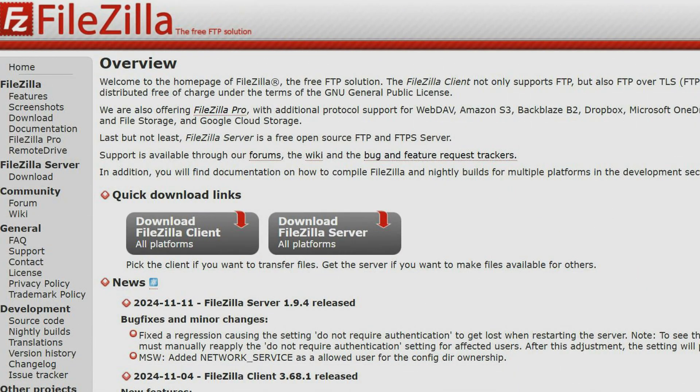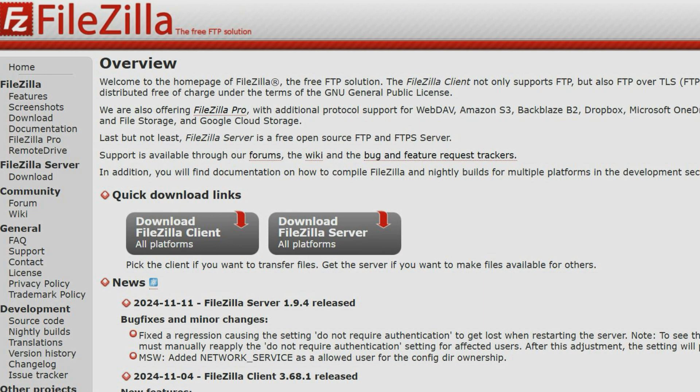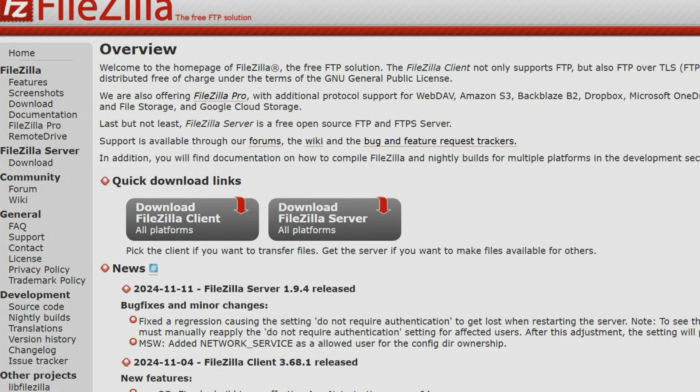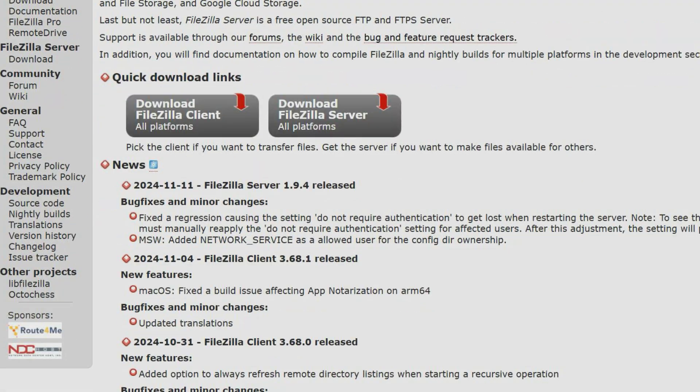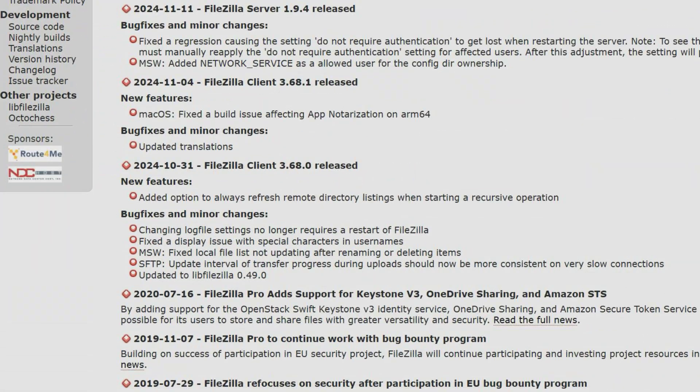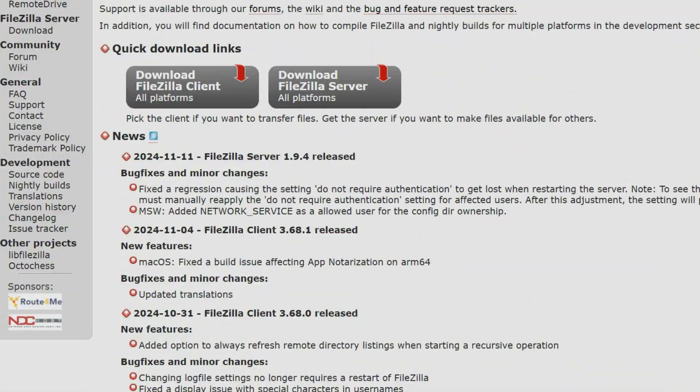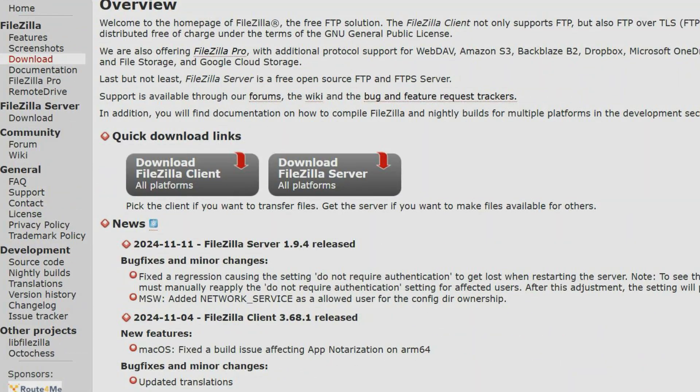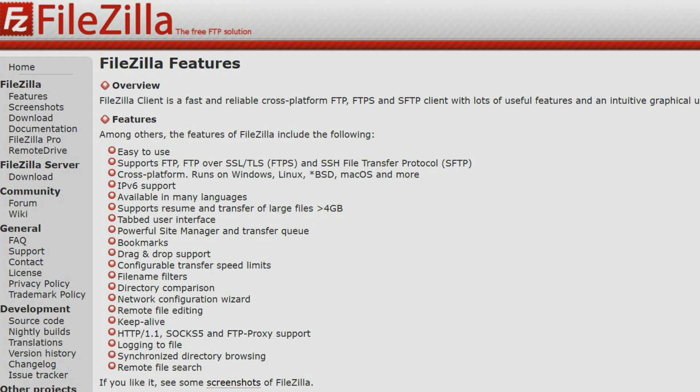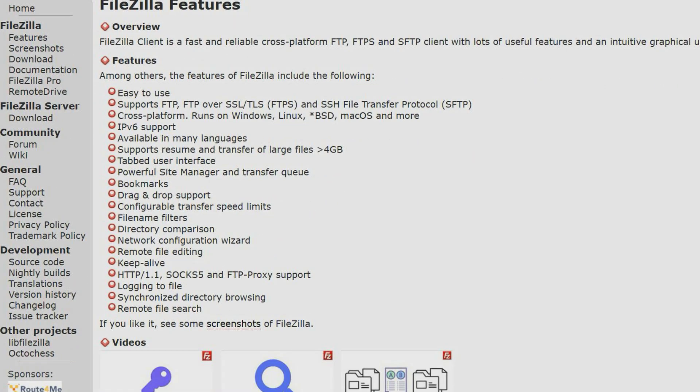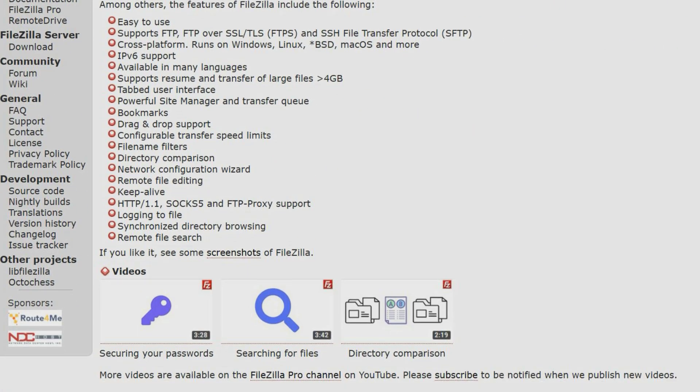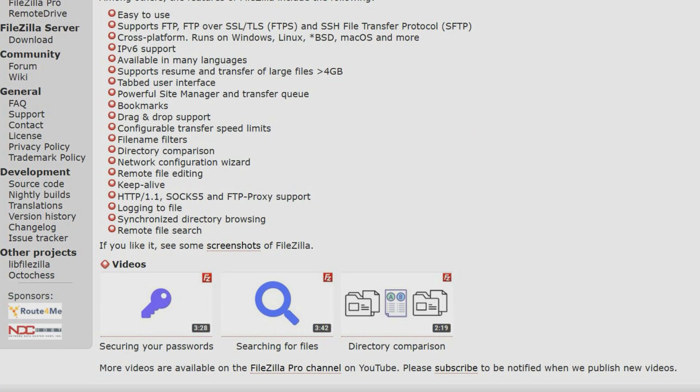FileZilla is a free FTP software used to remotely connect to web servers to upload and download files. It has become a key tool for people who build and maintain websites and is a common choice for businesses that want to keep their data safe. FileZilla can be used to connect to a web server by entering the host, username, password and optionally port number.